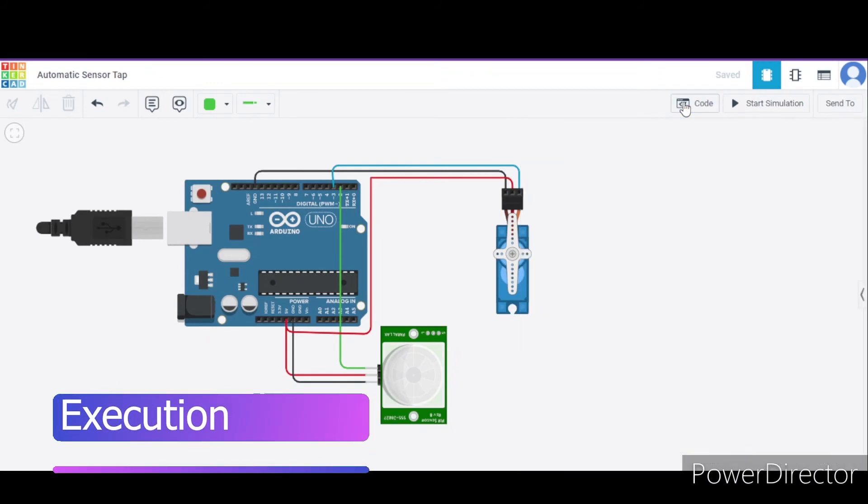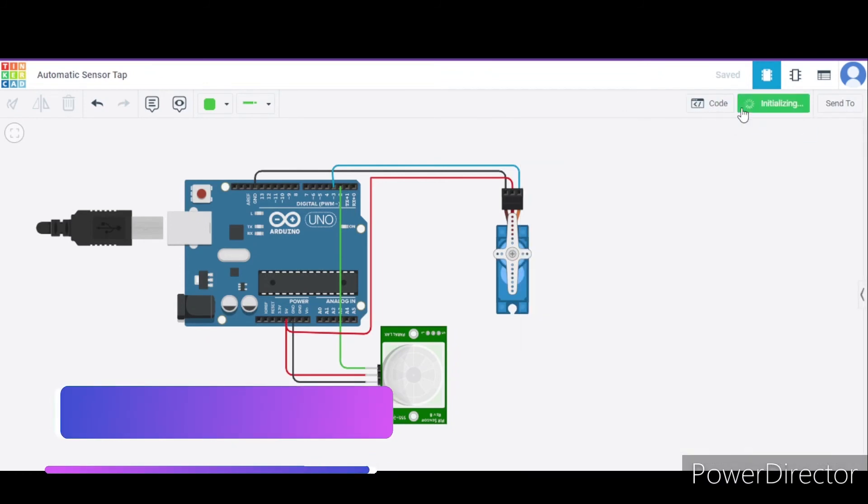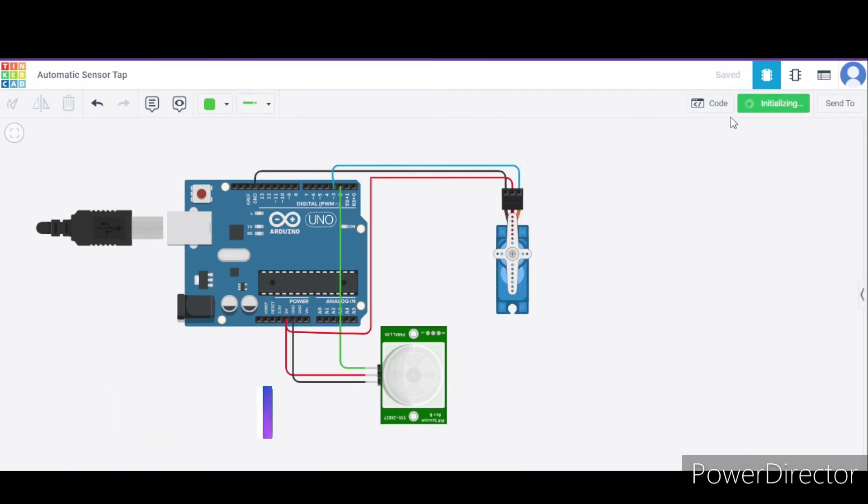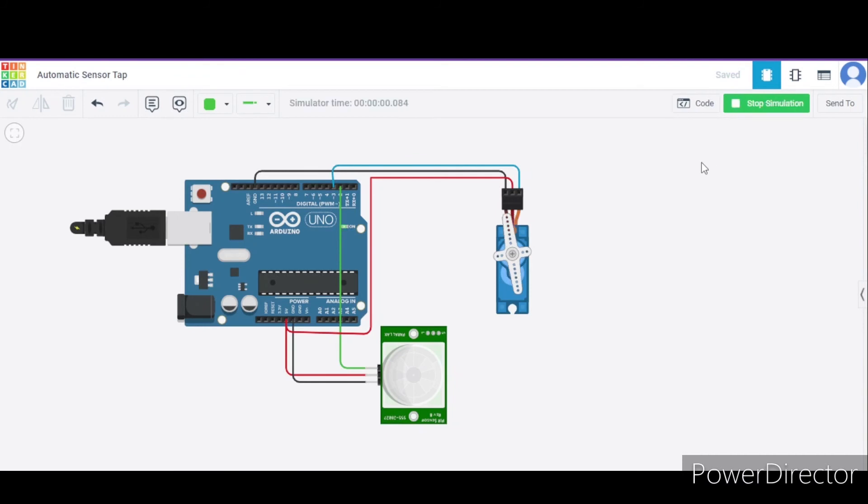Now let us see how it actually works. For this, I am clicking start simulation. As you can see, initially there is nothing over here, and hence it is in closed position.